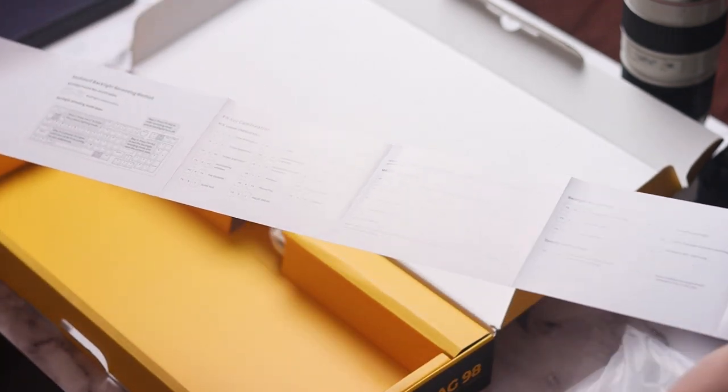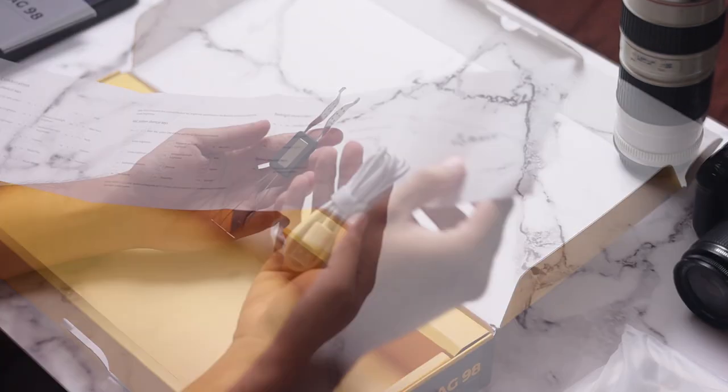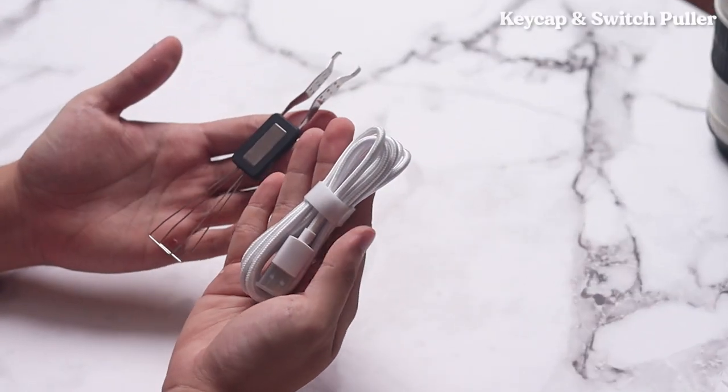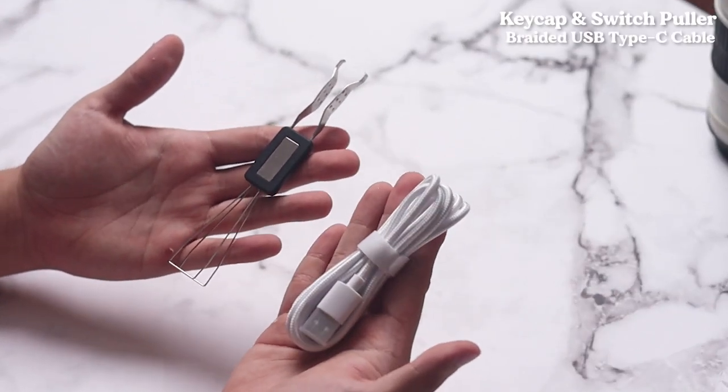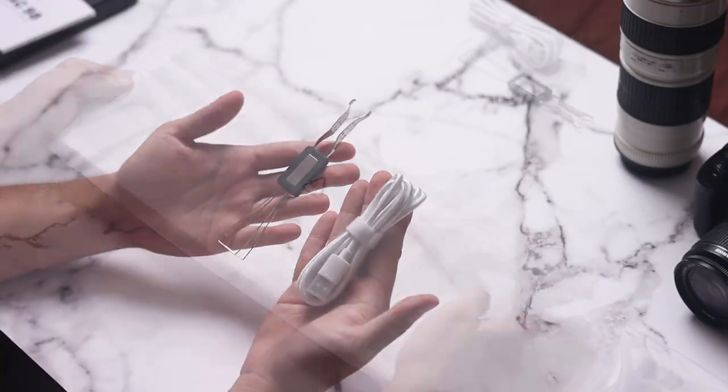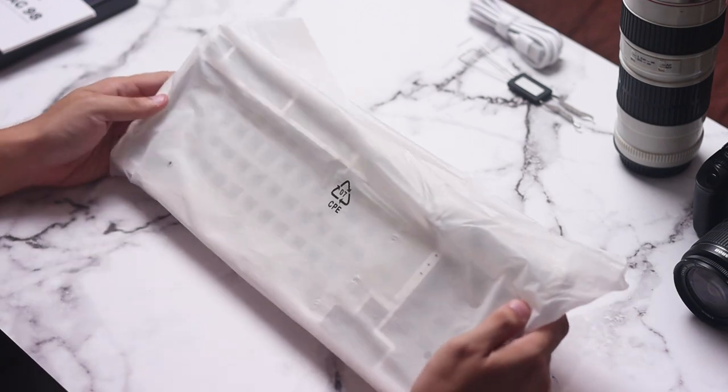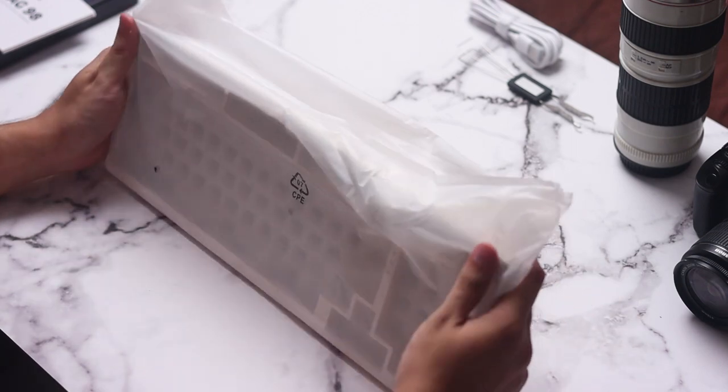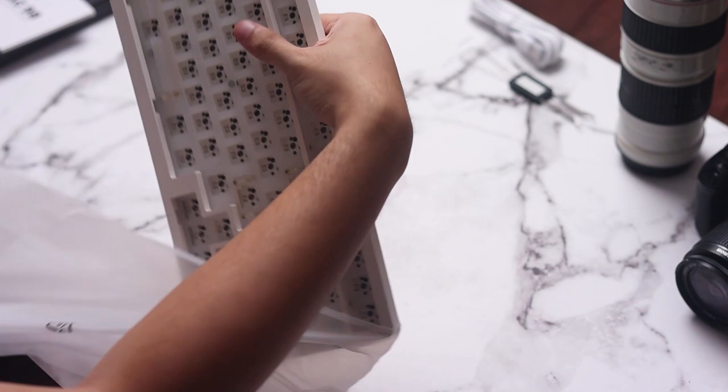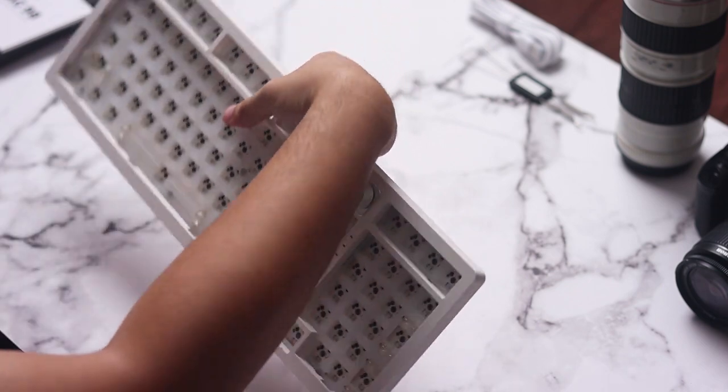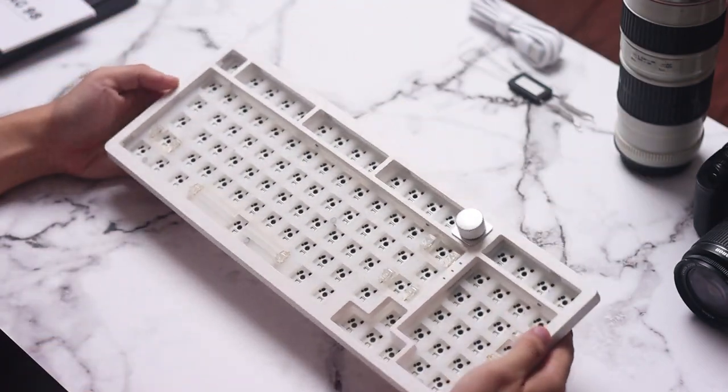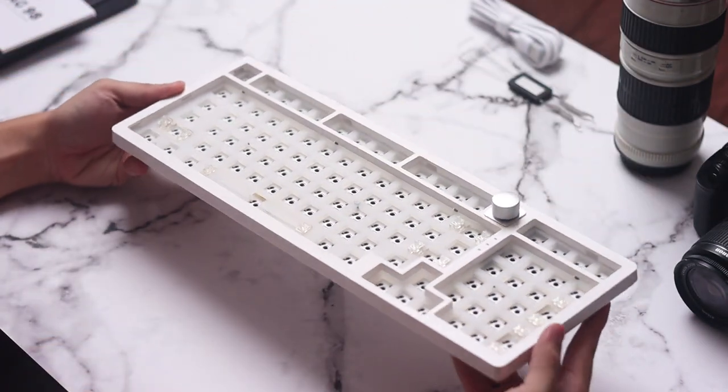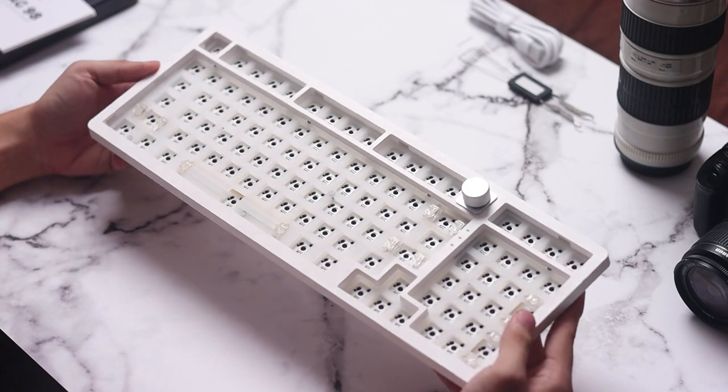Opening the small compartment, we see the included keycap and switch puller combo, as well as a braided USB Type-C cable. Removing the plastic cover, we see the Rock Sinag out of the box, with the screw-in stabs, the plate, and the board fully assembled. You only need to add switches and caps for the board to be used.